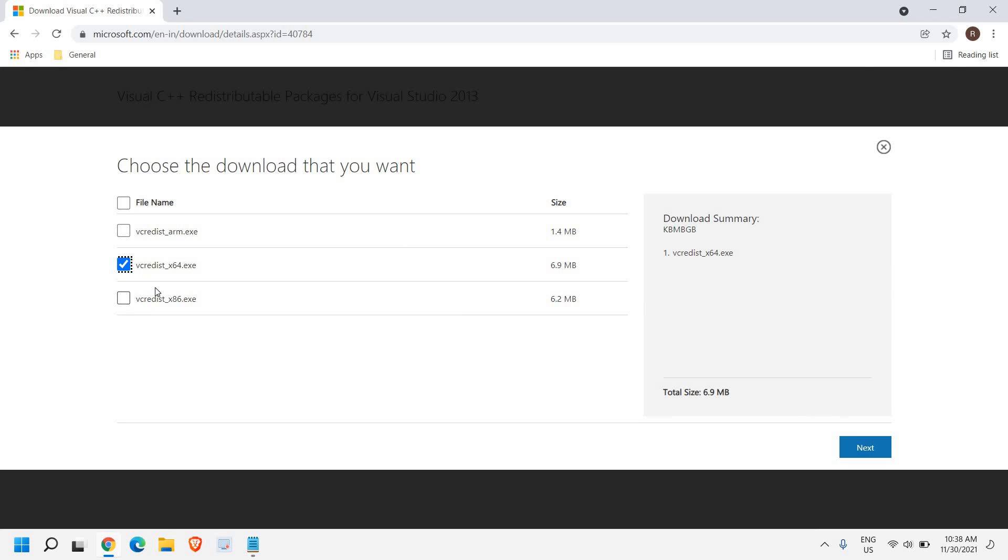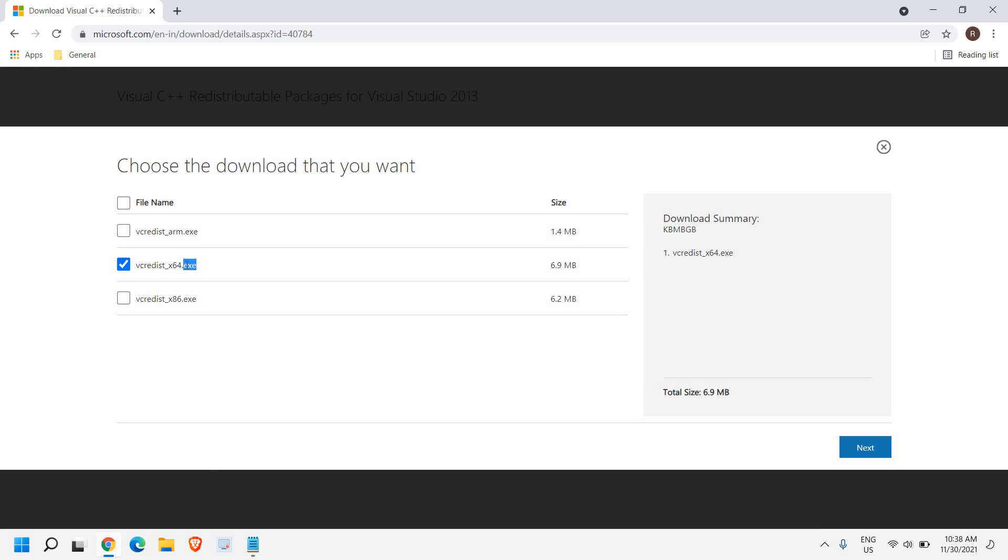And if you are using 32-bit computer, then you need to download the x86. Now these days, almost every computer is 64-bit. So you can select that.